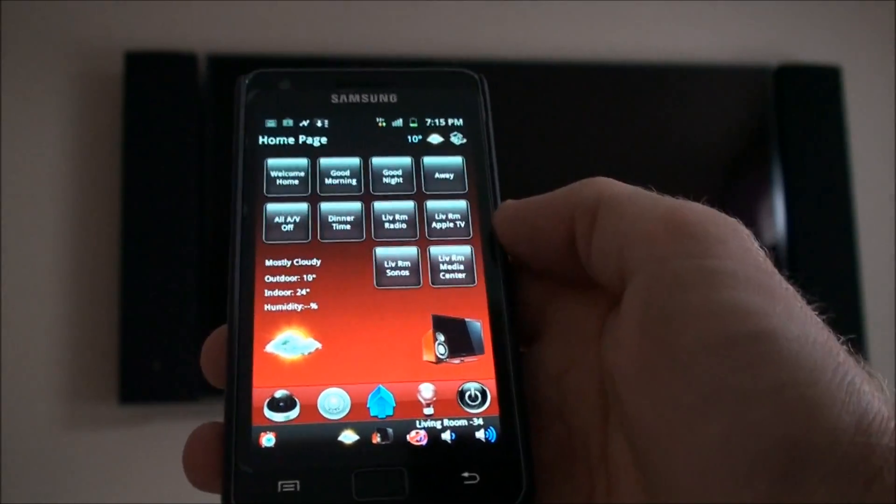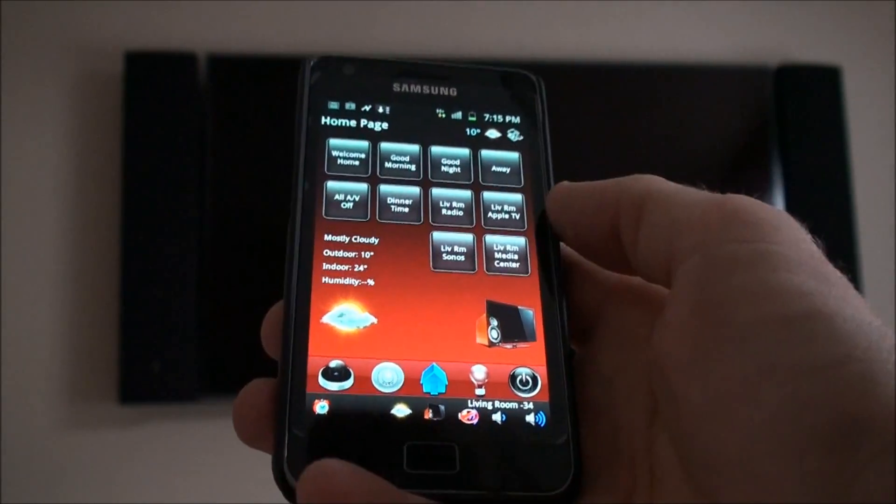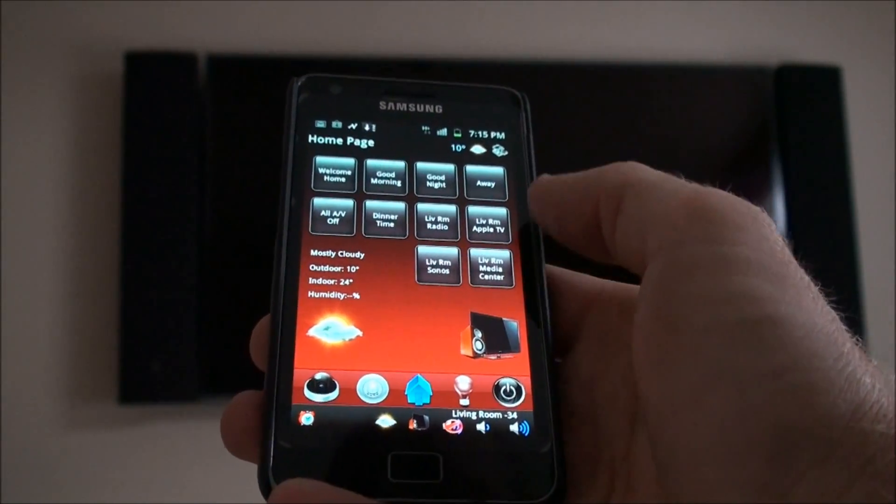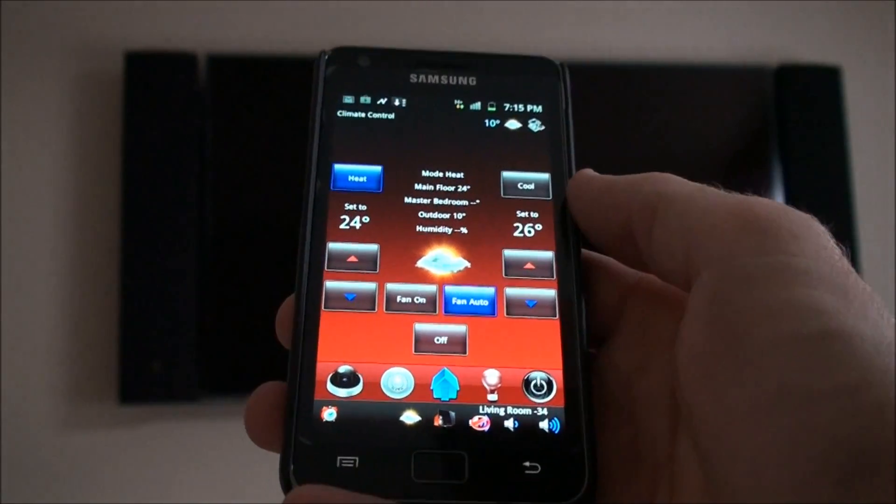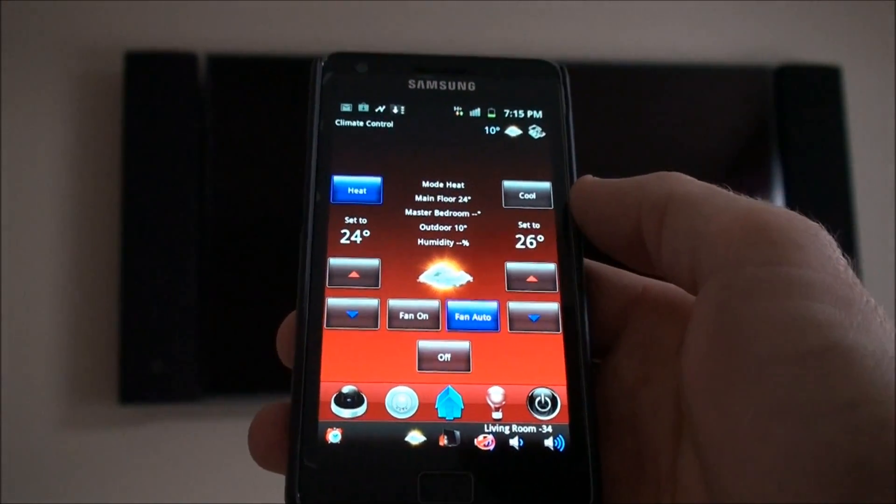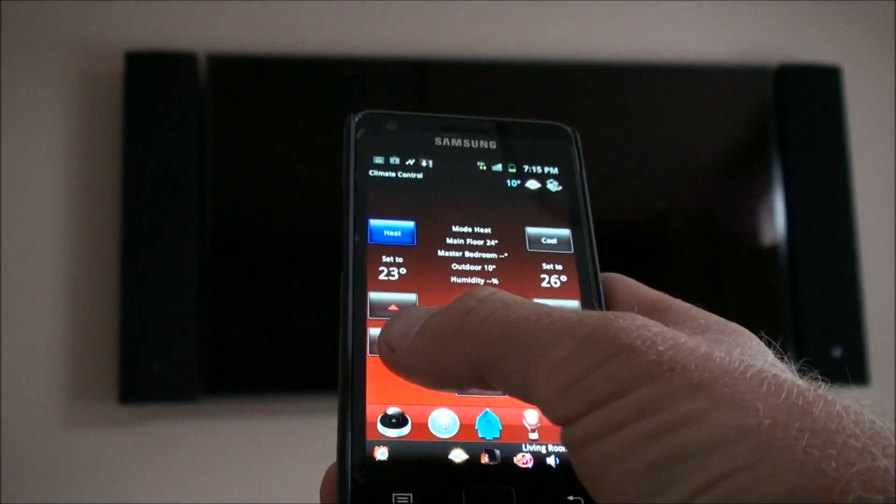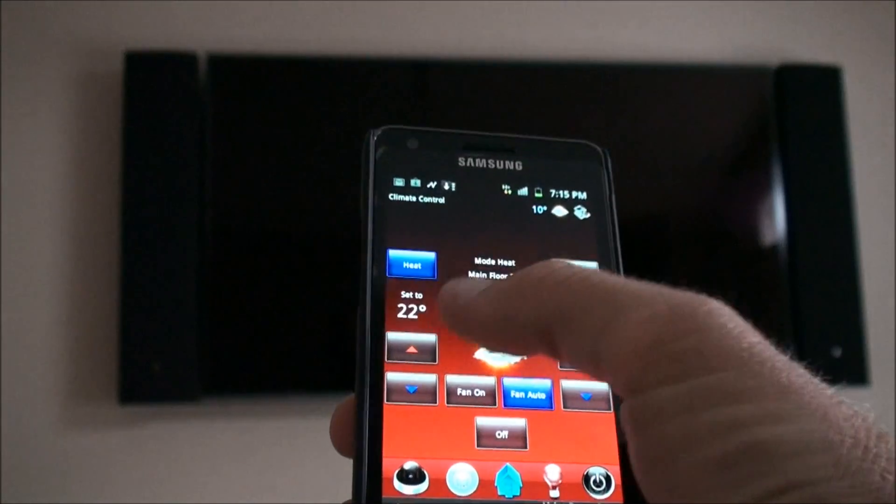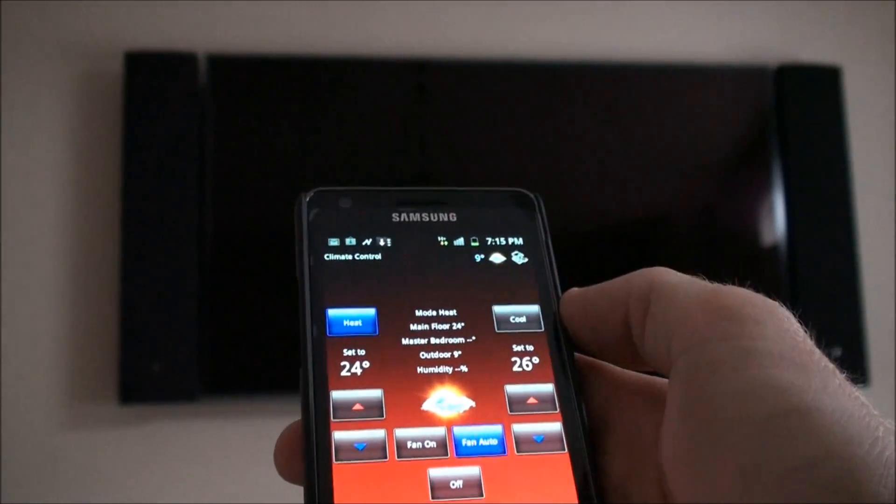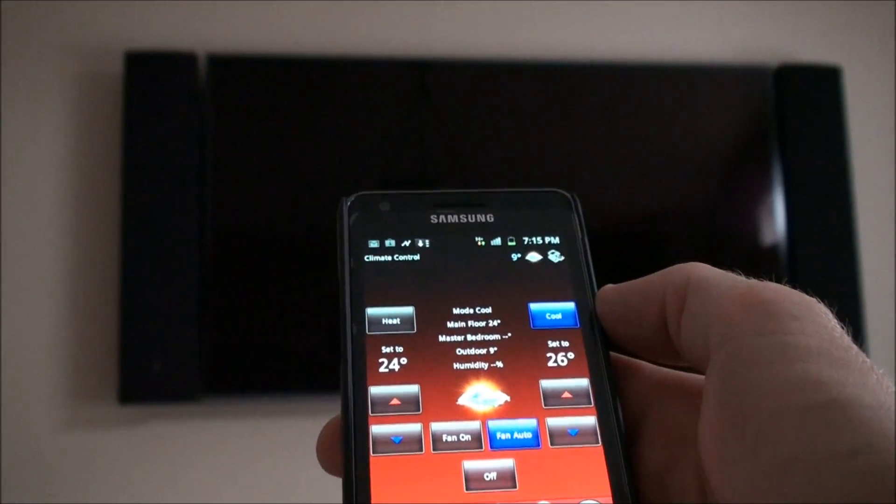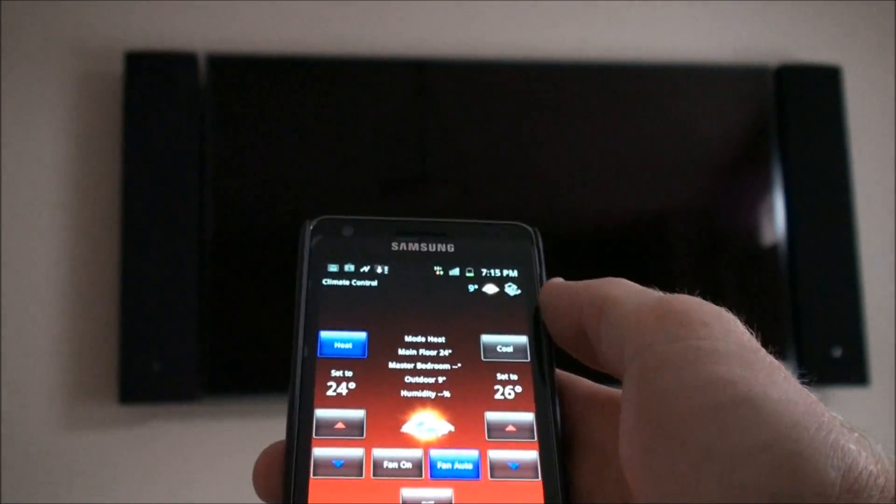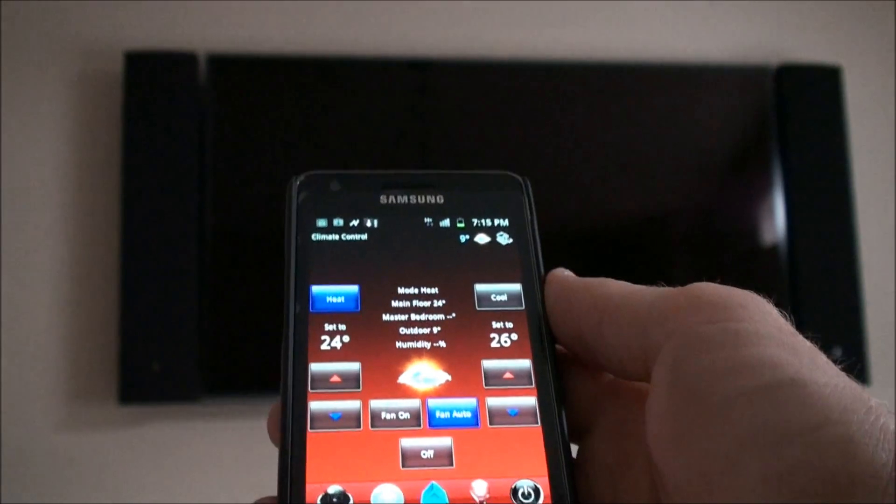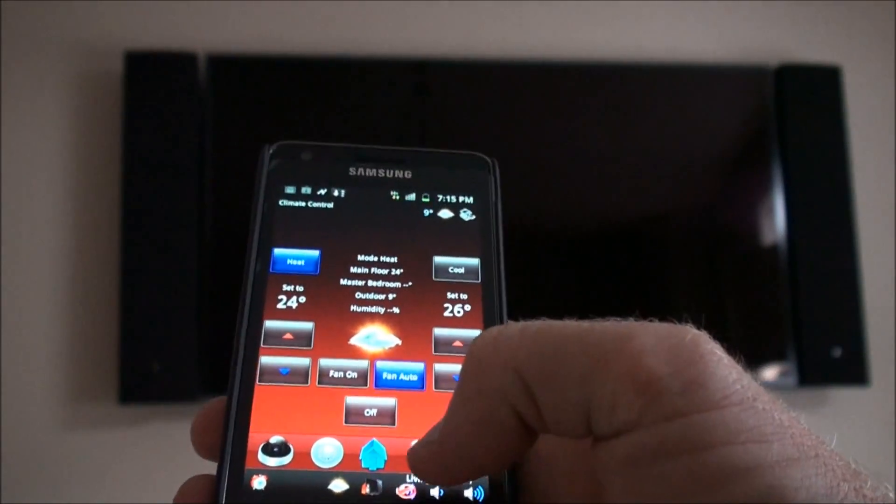We go back to the home page. Other things that we can do is climate. This shows what the temperature is set to in the home. We can turn it up and down, change it over to cool for air conditioning. That's pretty basic.